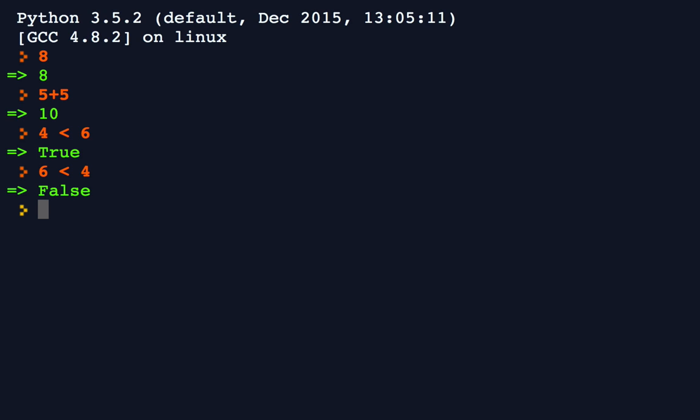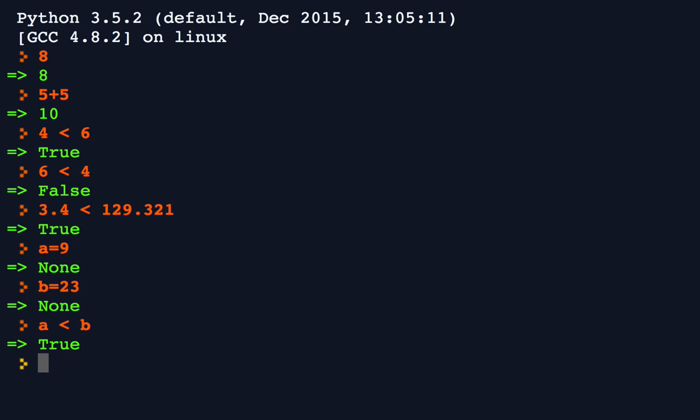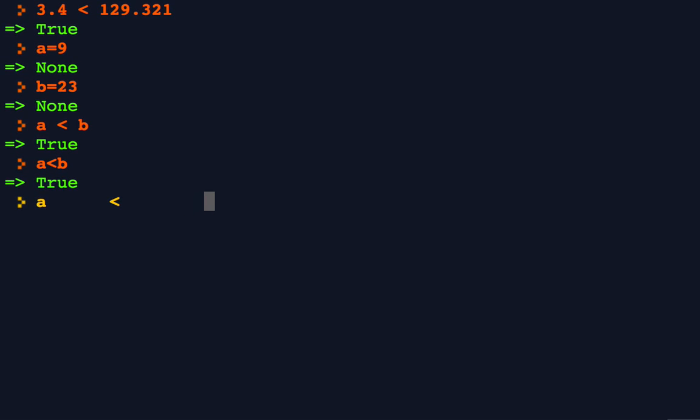It works with all kinds of values. 3.4 is less than 129.321. And it also works with variables. If A is 9 and B is 23, A is less than B. Notice how it doesn't matter if I put spaces between them. The answer is still the same.